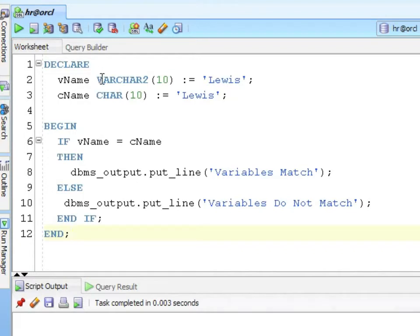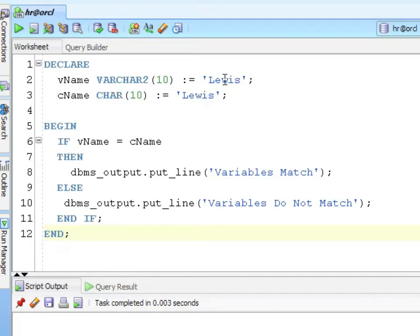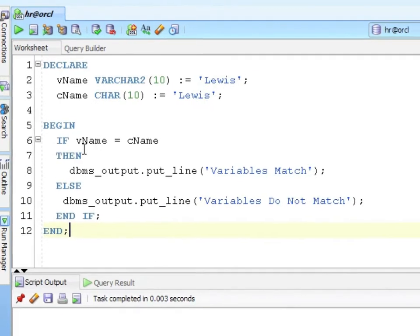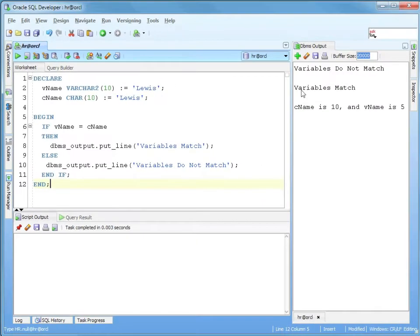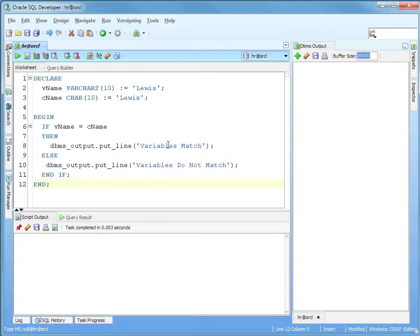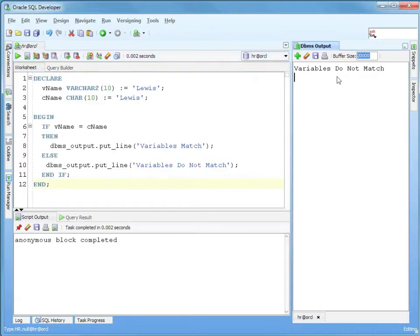To show the difference between VARCHAR2 and CHAR, let me do a very simple IF statement. Remember we talked about flow control in the last chapter. I've got a vName that's VARCHAR2(10) storing Lewis, and a cName CHAR(10) storing Lewis. I'm going to do a comparison if this equals this, and looking at it you would think, well, they do match. Lewis equals Lewis.